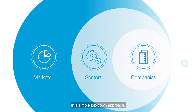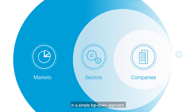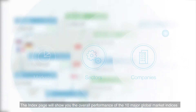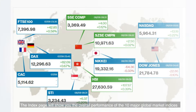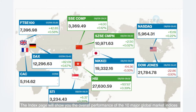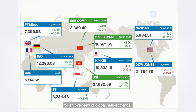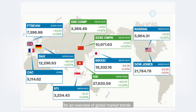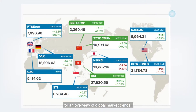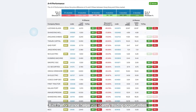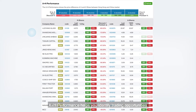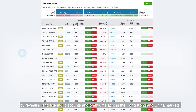The index page will show you the overall performance of the 10 major global market indices for an overview of global market trends. A&H performance helps you identify trading opportunities by revealing and filtering discounts and premiums across the Hong Kong and China markets.